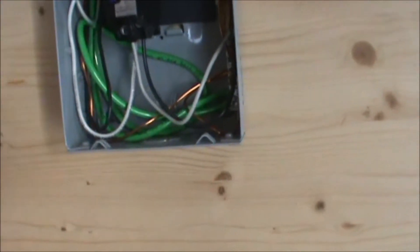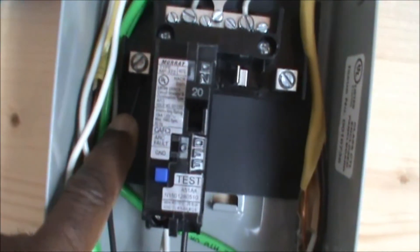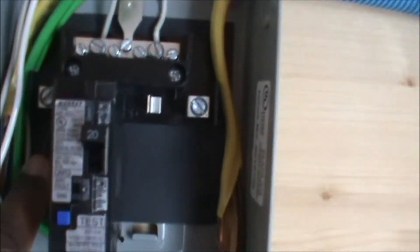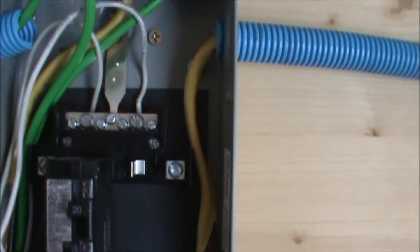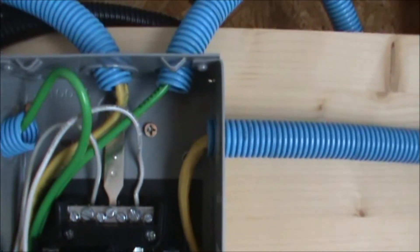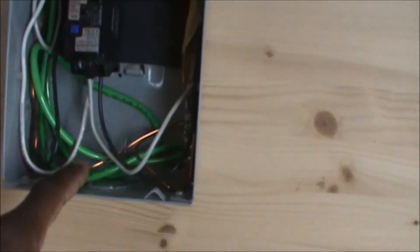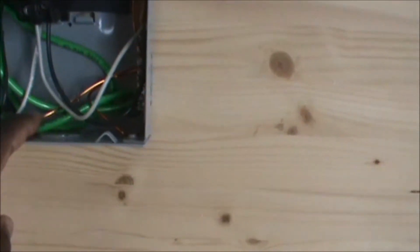Here we go. Here's the hot wire, it's all by itself. That's the hot, the black wire. And here goes the neutral wire, which is the white wire. That's the ground wire.